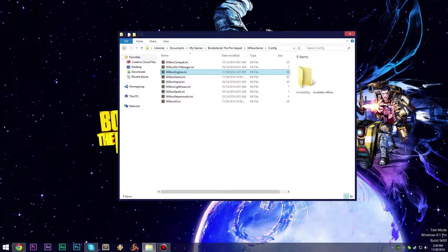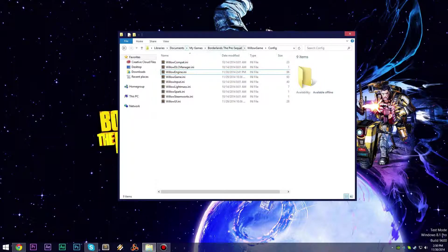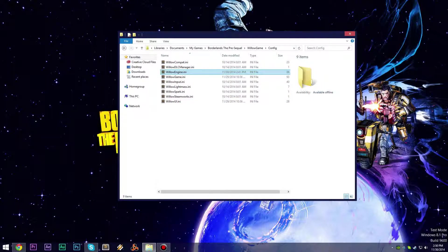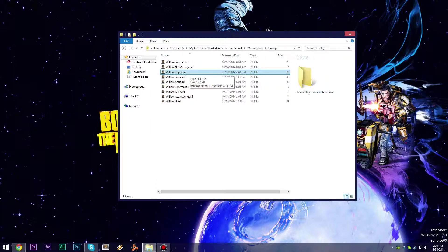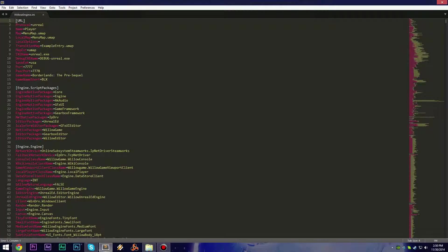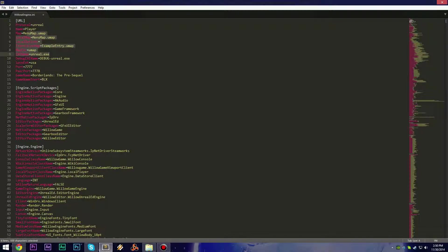Today I'm going to show you how to disable the black outlines in Borderlands the Pre-Sequel. To do that, head to the config folder location and open willowengine.ini. Once you've done that, you'll see a lot of entries.